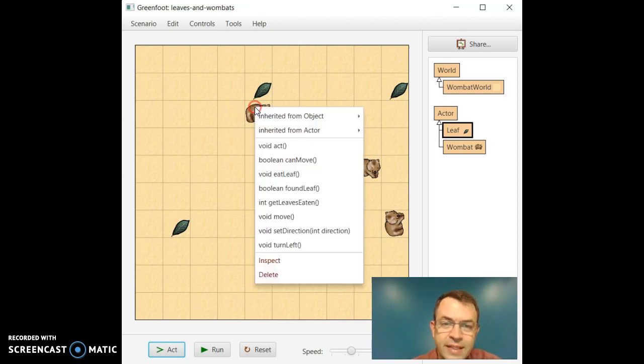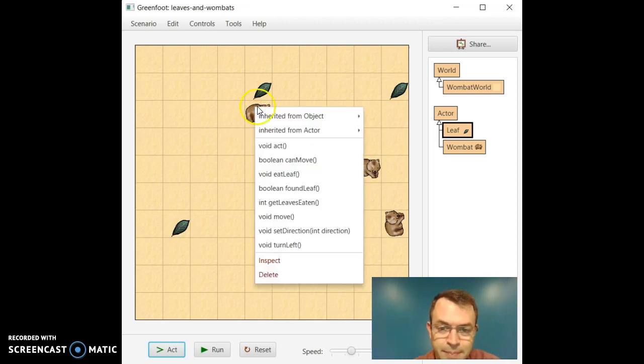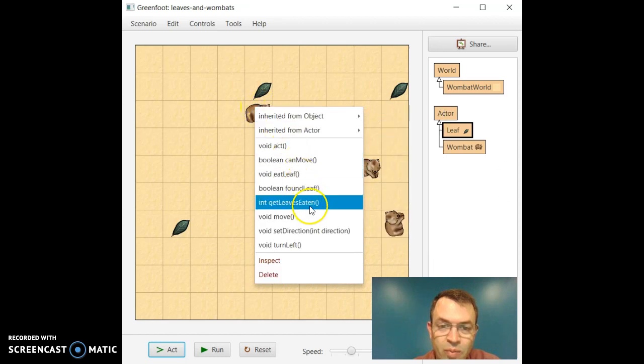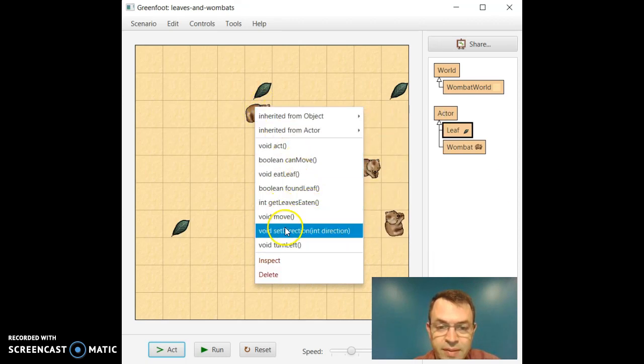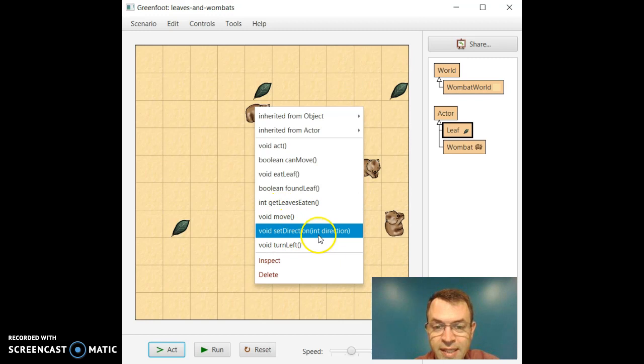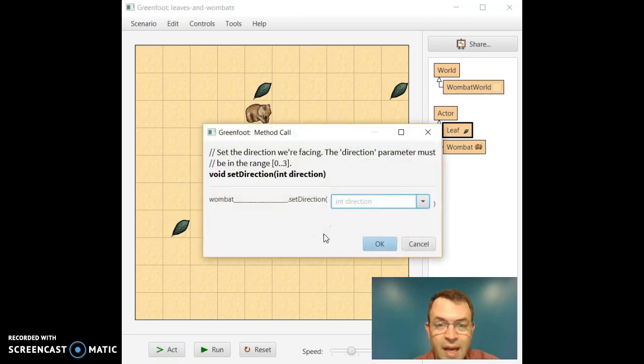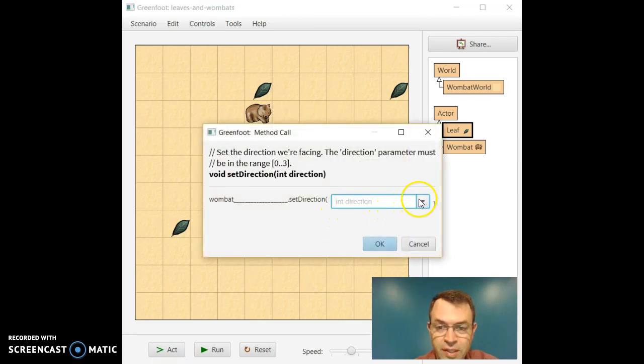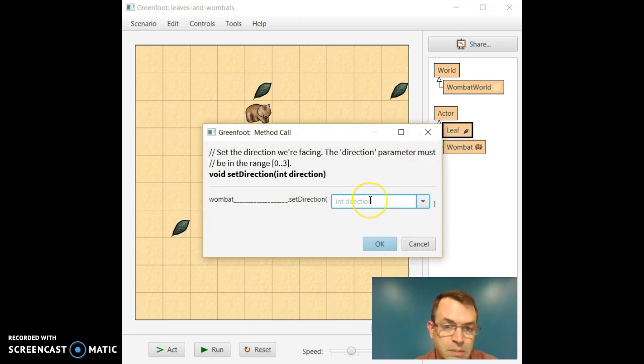And then finally, we have this Wombat up top, what's called set direction. So set direction, we can see by the function signature, takes a parameter direction. I don't recall what the different directions are. It takes a number.